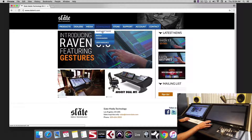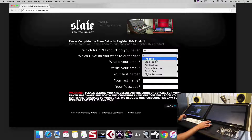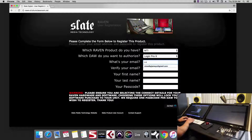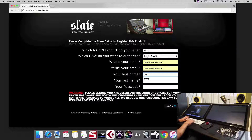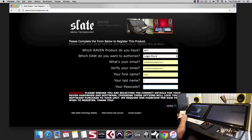We'll go to the downloads, select Raven software, and we'll select MTI for the product. For the DAW we want to authorize, just choose the DAW you're going to be using. Then type in your email and your name, and now we'll type in the passcode. Be sure to type this passcode correctly or you'll be taken to an error page.